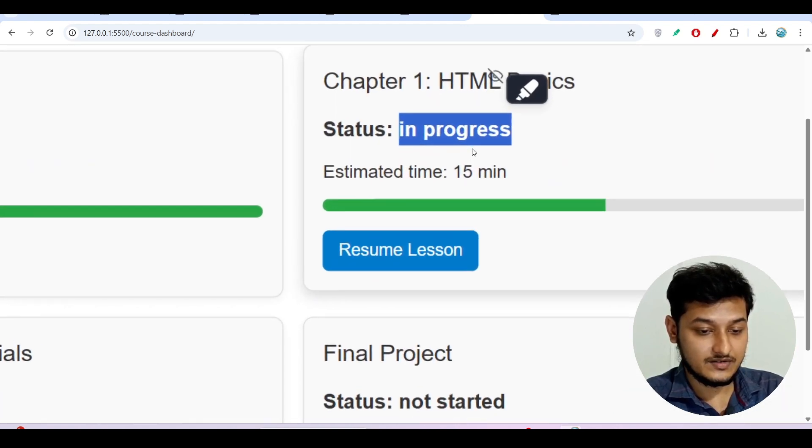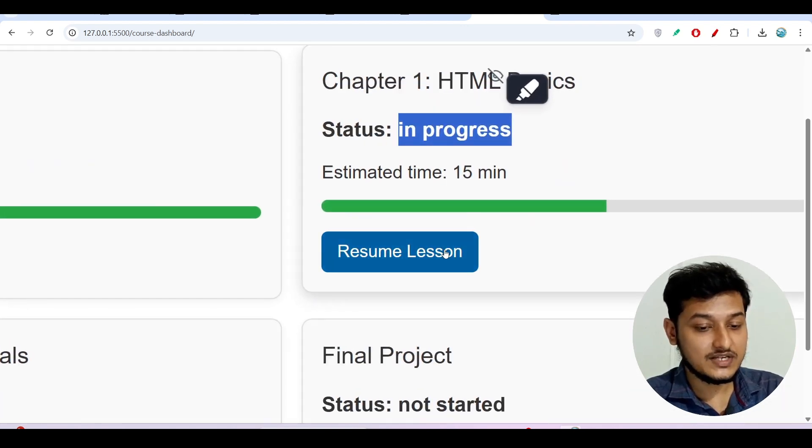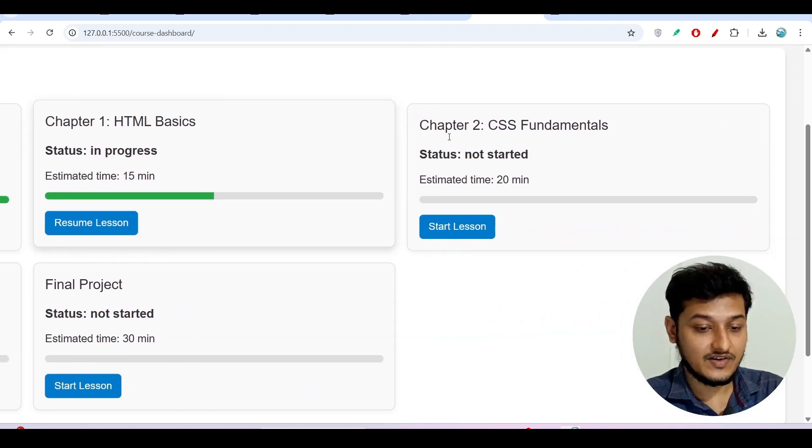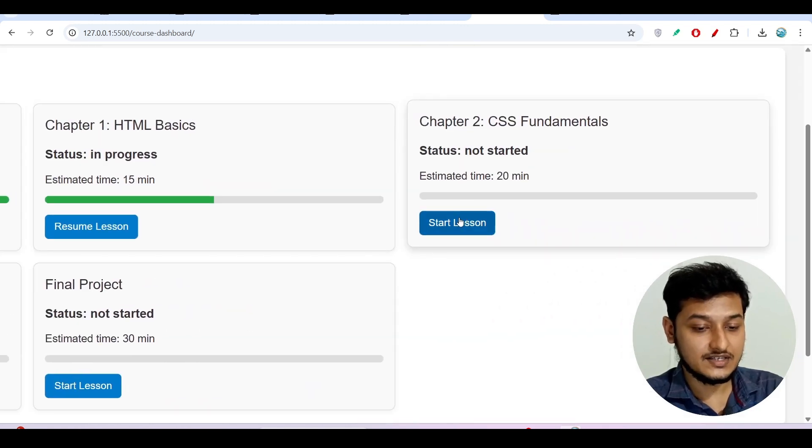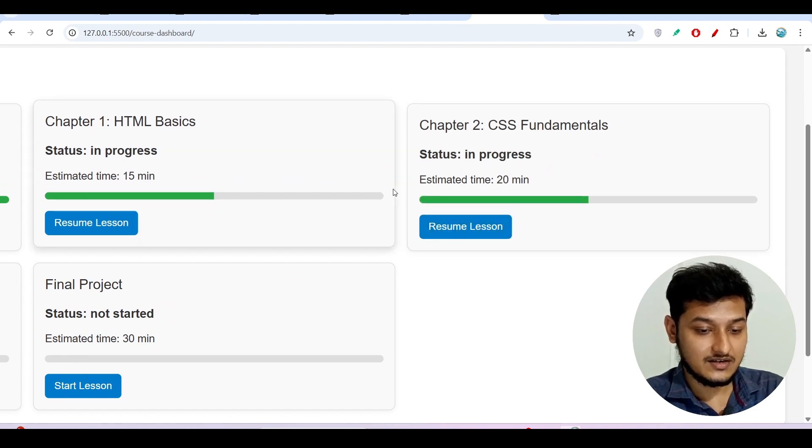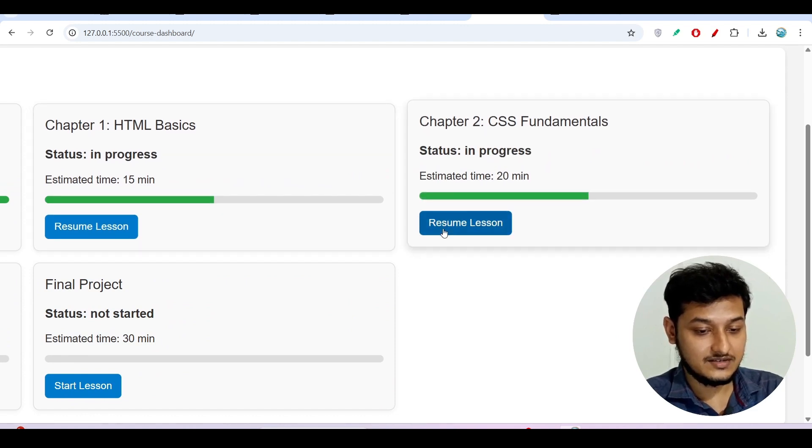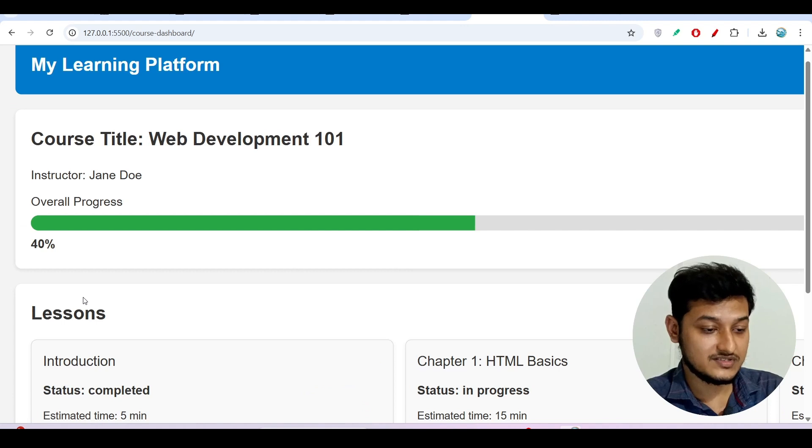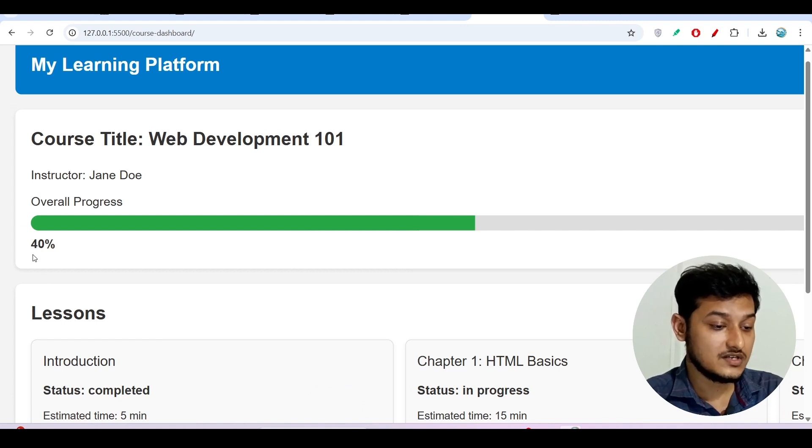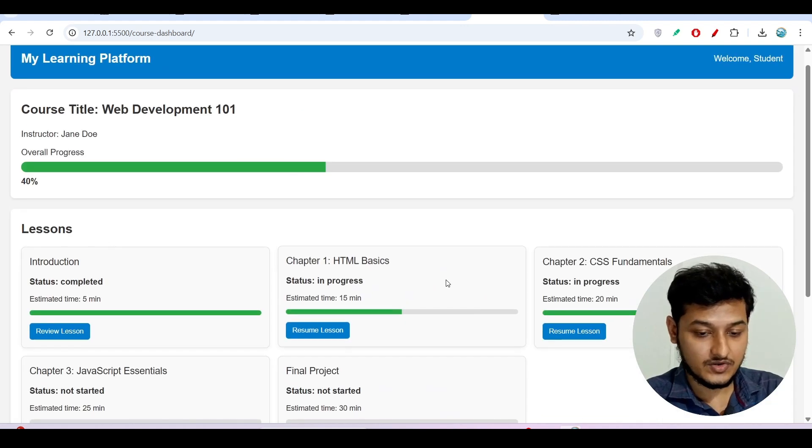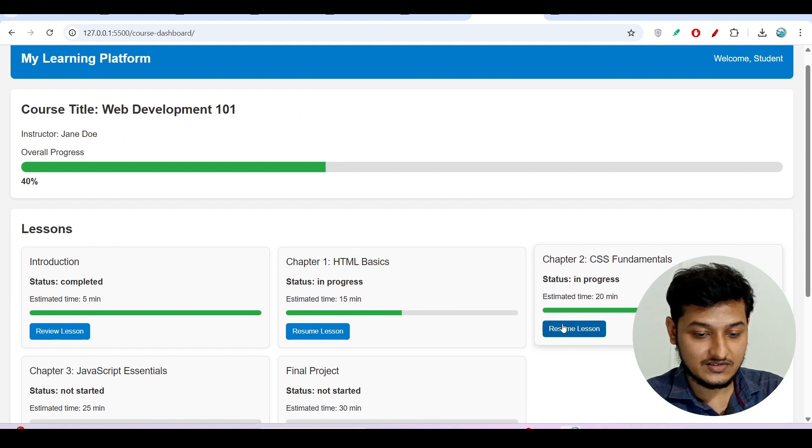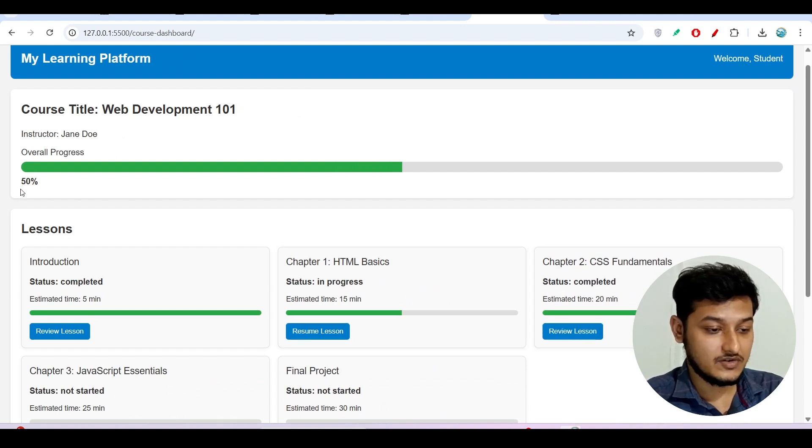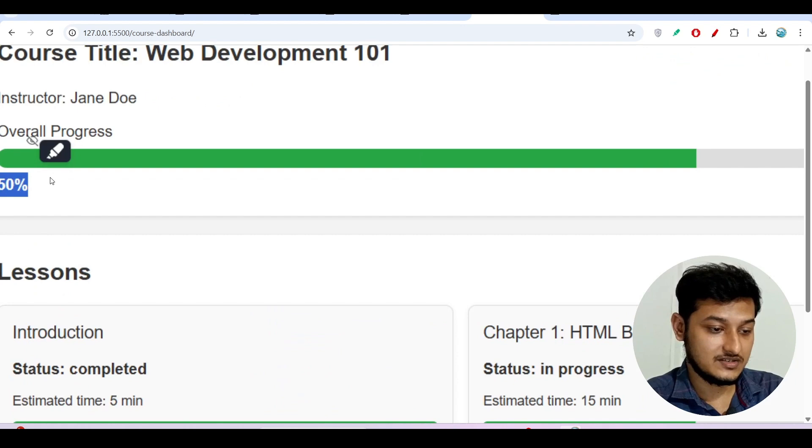Resume lesson if it is in progress and if I have not started it is showing start lesson. Now if I click on the start lesson, yes it is resume lesson. My progress, yes, progress increased from 30 percent to 40 percent. Now if I click on this resume lesson, now it got completed. Now it got increased to 50 percent.